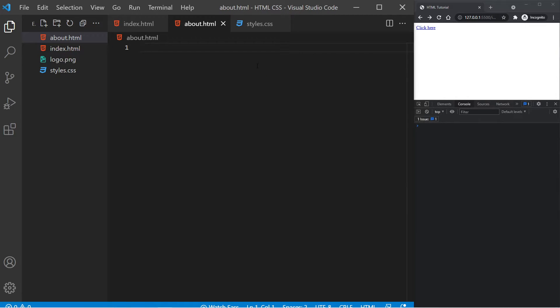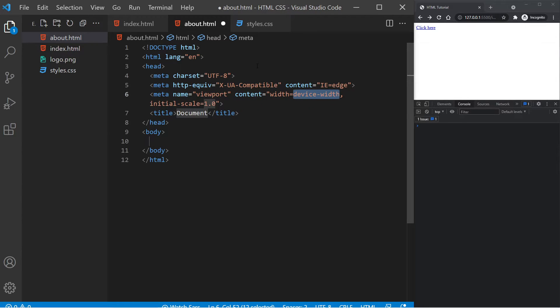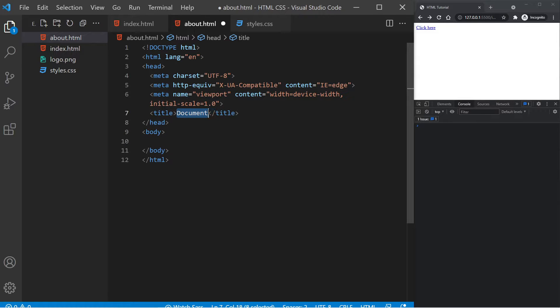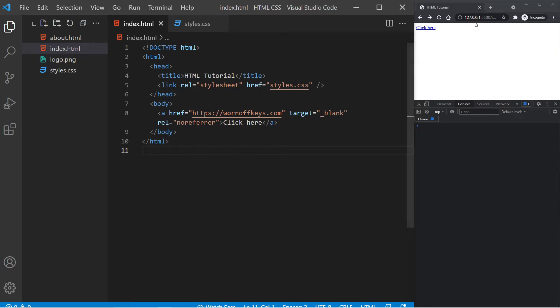And similar to the first video of this series, we're going to generate some basic HTML by pressing exclamation point and pressing enter. Now the only thing I'm going to change here is this title. I'm going to change this to about us. And if I save this, we see no actual change because, of course, we're not navigated to there.